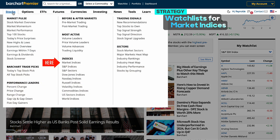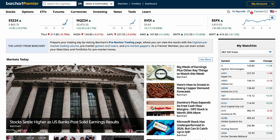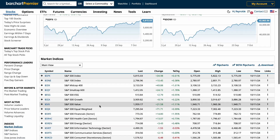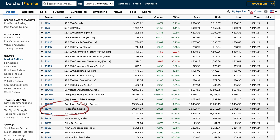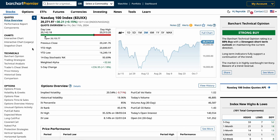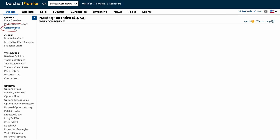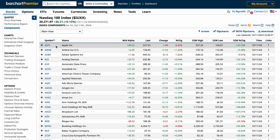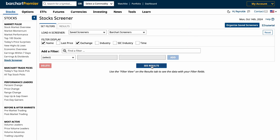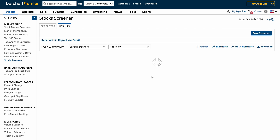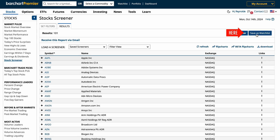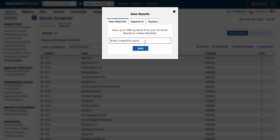Let me show you a quick example of how to set up a watch list based on a market index. We already have the S&P 500, so let's do the NASDAQ. Select the NASDAQ index and then click on components. This will give us a full list of stocks within the NASDAQ. You can click screen and turn any of these screeners into a watch list. Just tap save as watch list, give it a name, and click save.